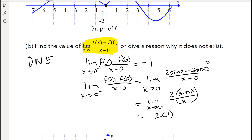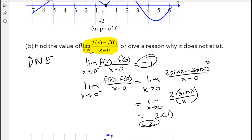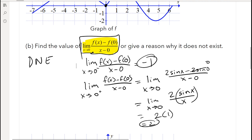So the limit from the left-hand side equals negative 1, and the limit from the right-hand side equals 2. Since the left-hand limit does not equal the right-hand limit, the overall limit does not exist.